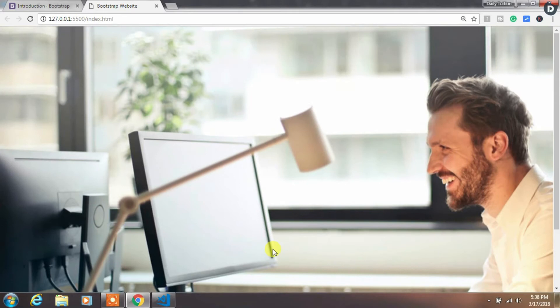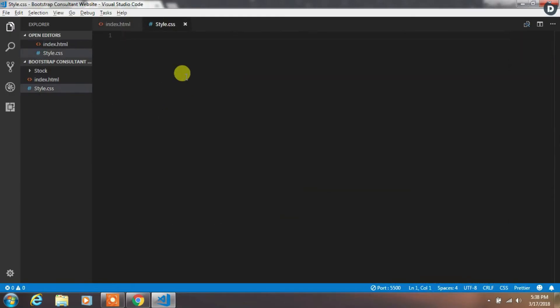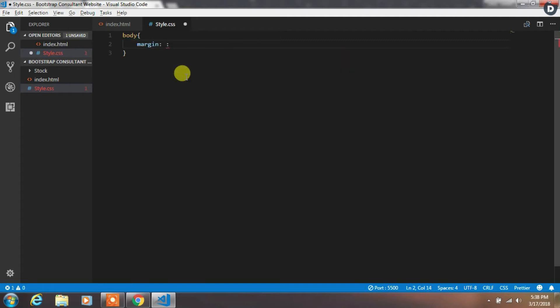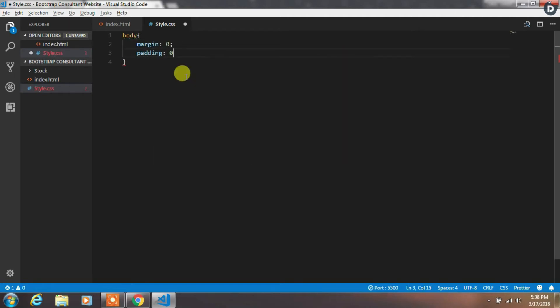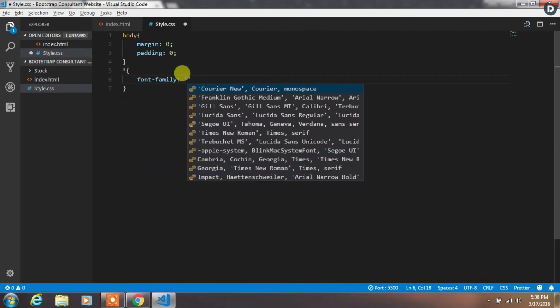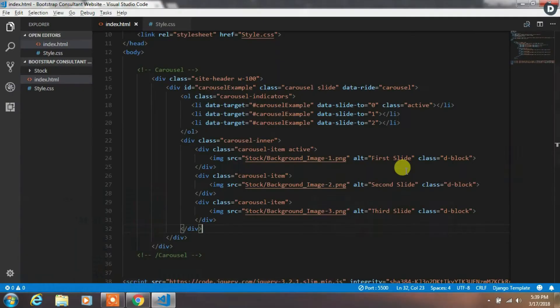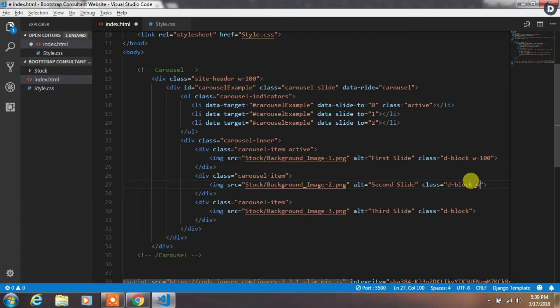Now we need to first remove all the padding and margin from all HTML elements. So we will insert body in the style.css file and specify margin 0 and padding 0, and also specify a global font family. Now we want to specify width to all these sliding images, so we will add width 100% to all these images.